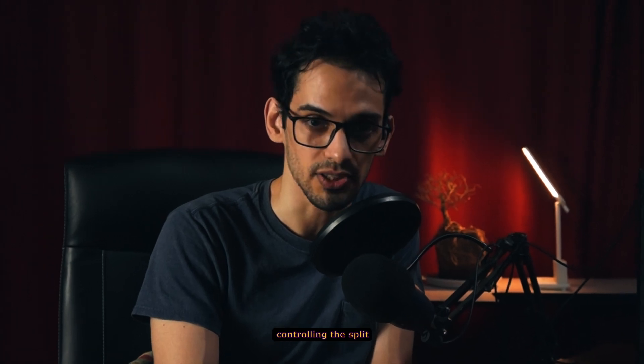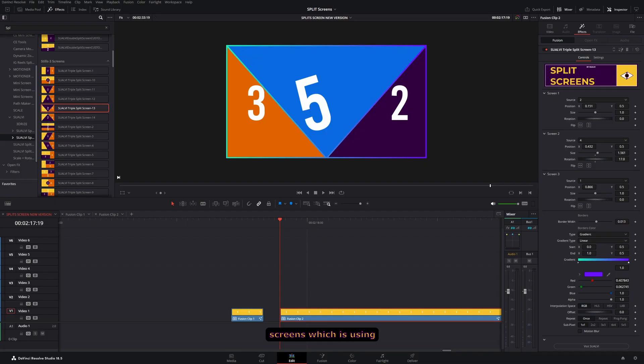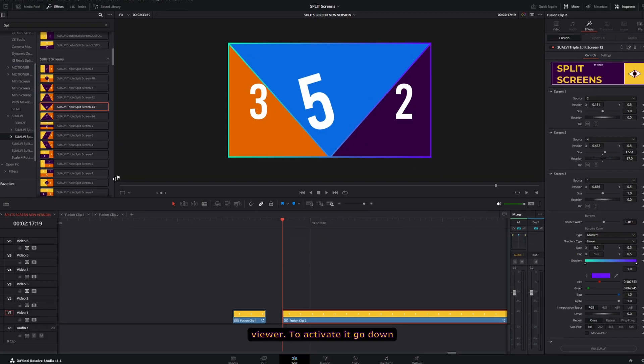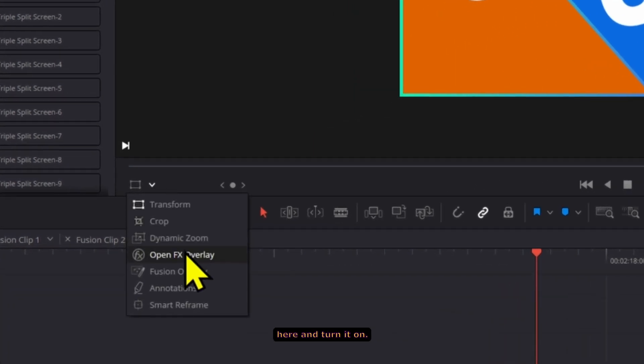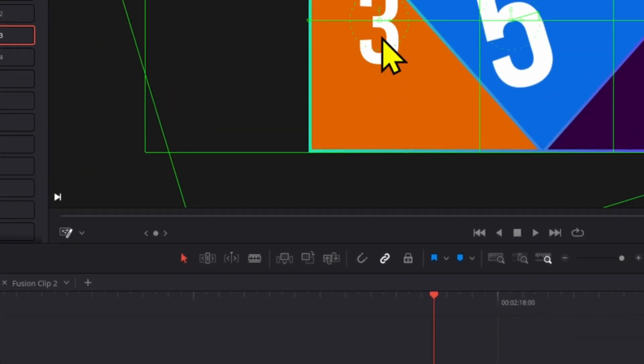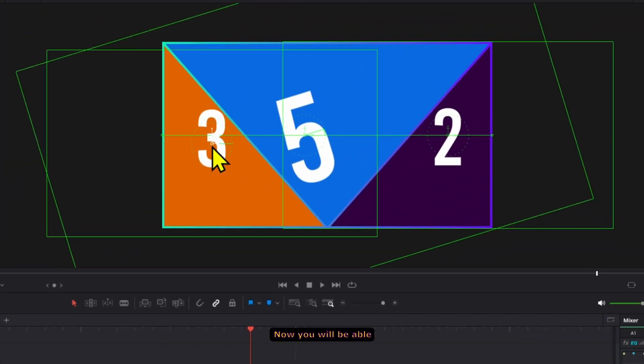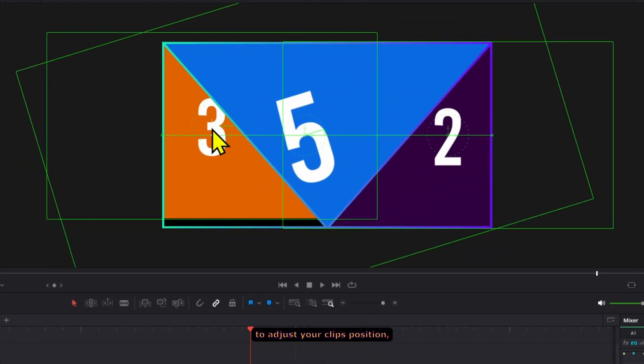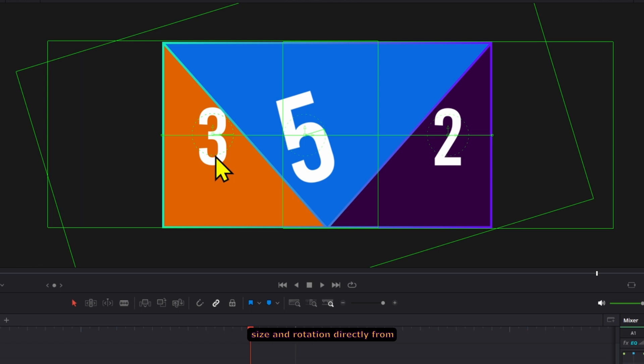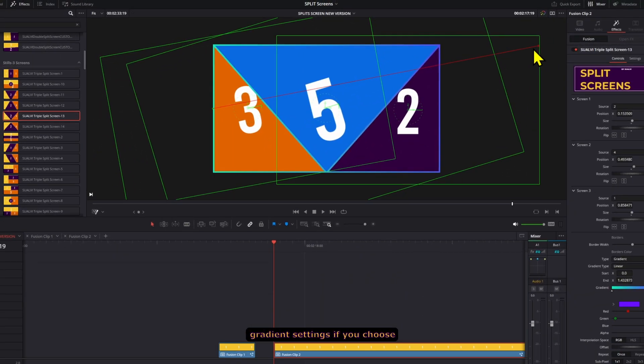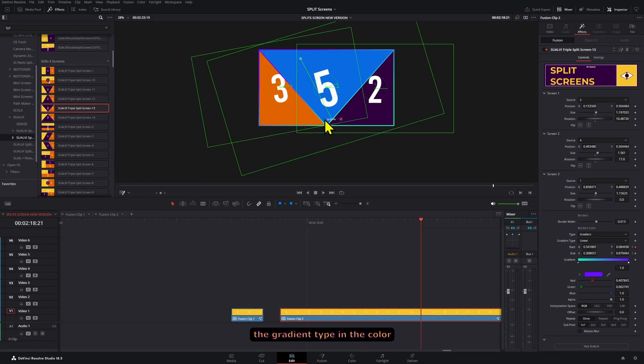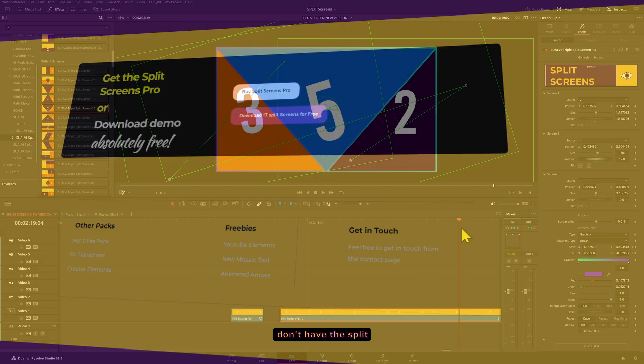There is an extra way of controlling the split screens, which is using the fusion overlay in the viewer. To activate it, go down here and turn it on. Now you will be able to adjust your clip's position, size, and rotation directly from here, and also you can adjust the gradient settings if you choose the gradient type in the color section.